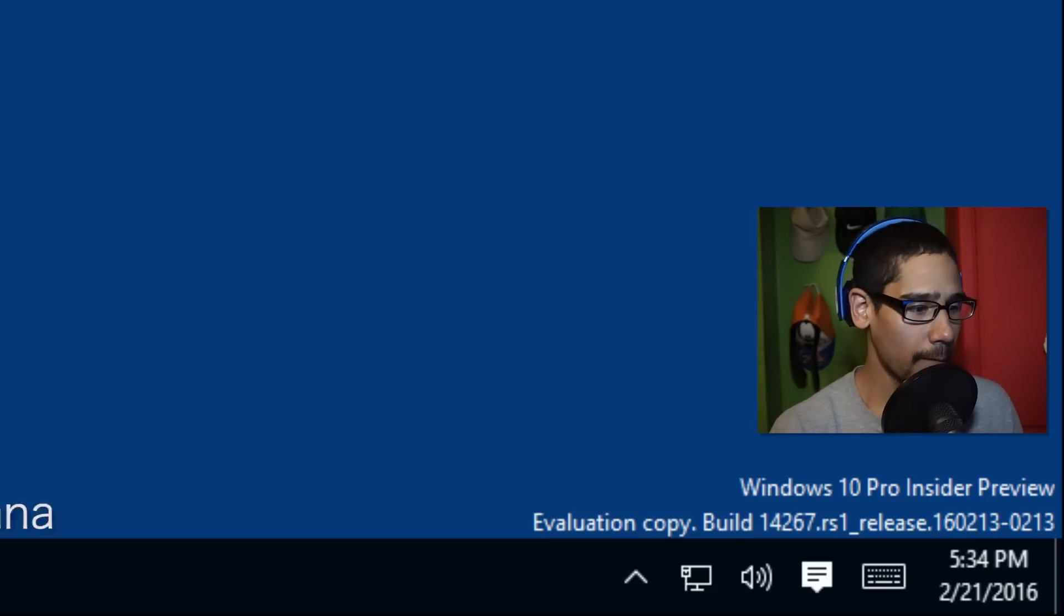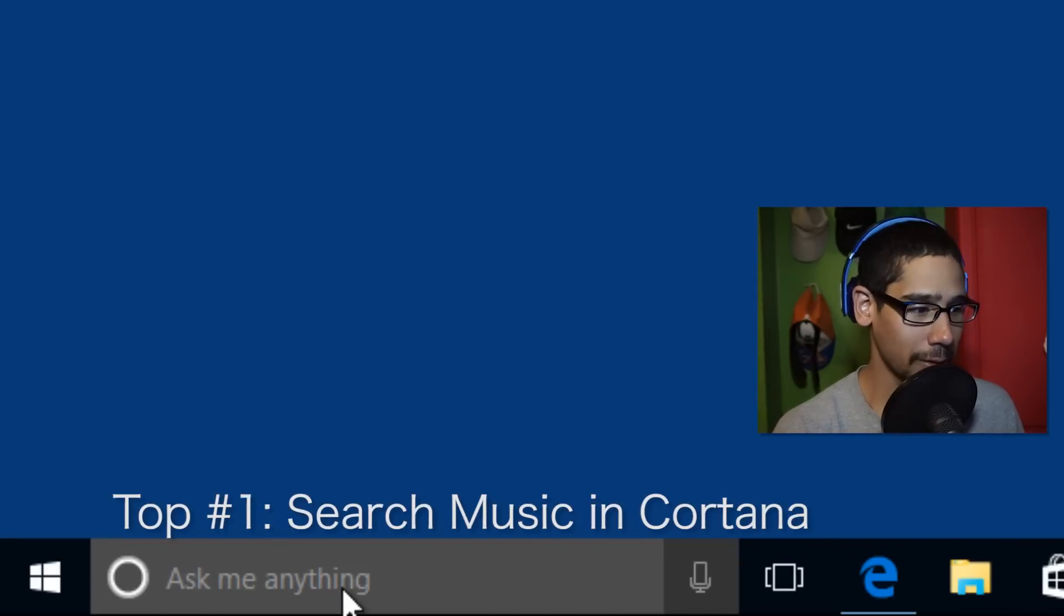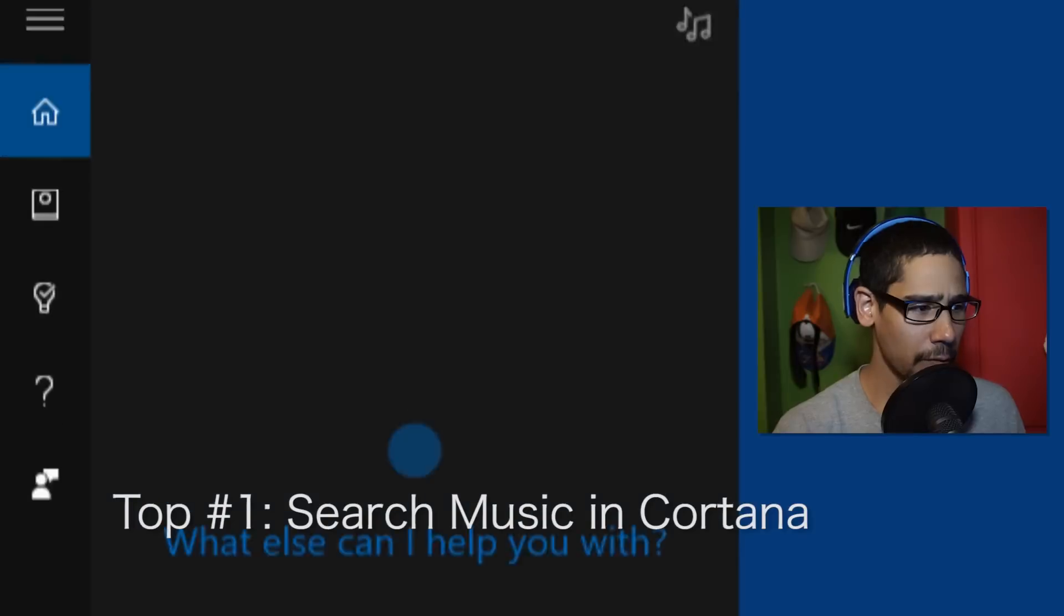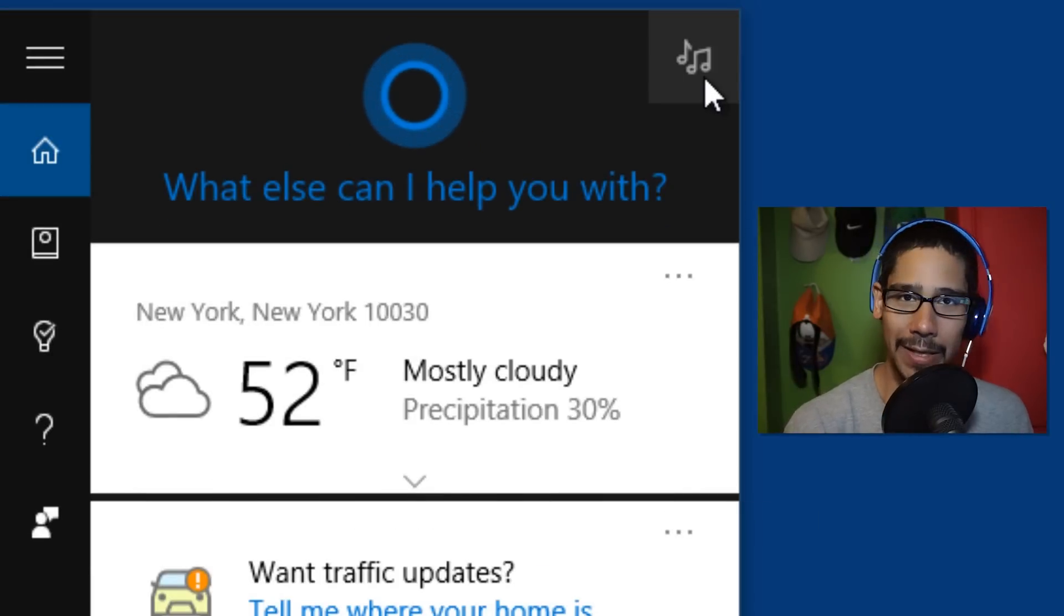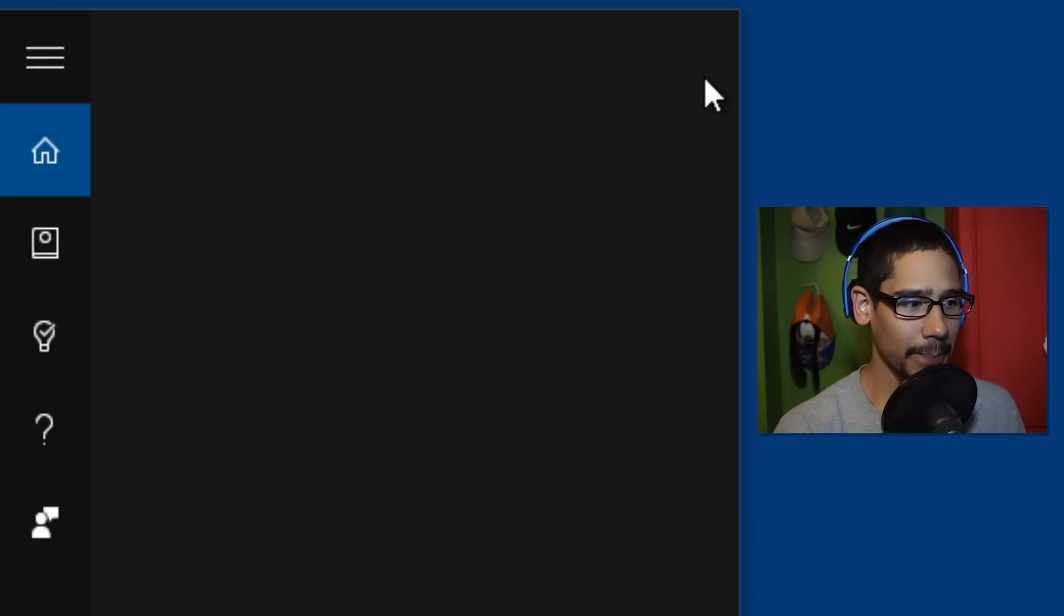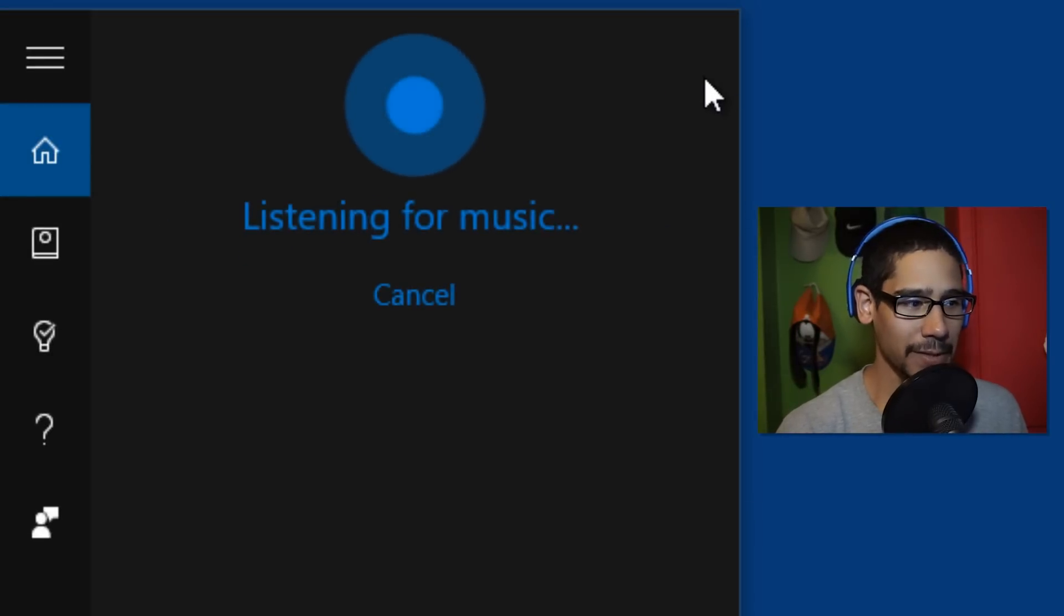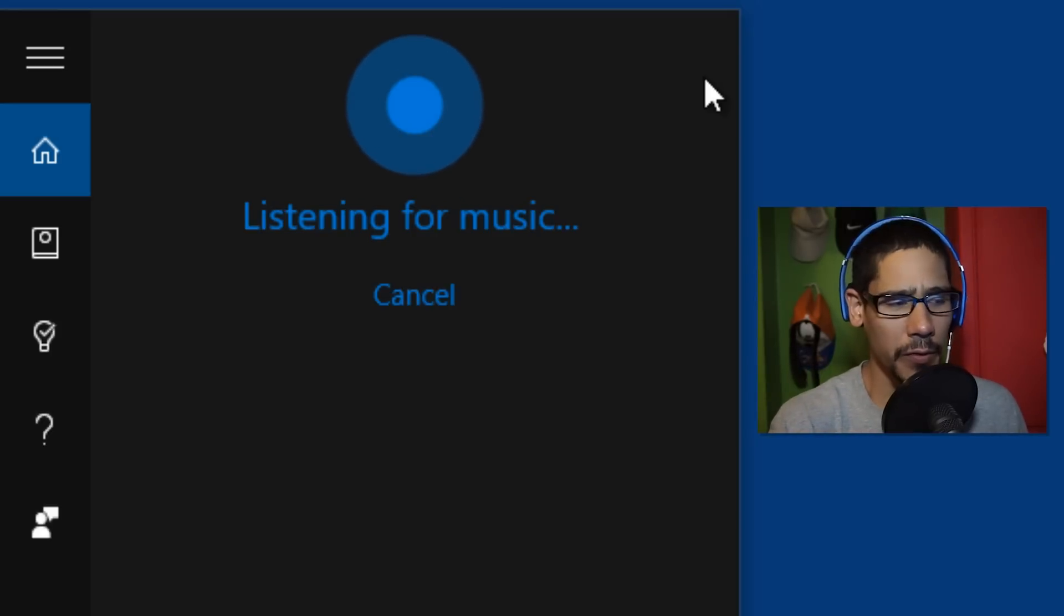The number one feature that I noticed was within Cortana. If you click on it, they got this nice little music icon. If you click on it, it's going to start listening for whatever music you're playing and identify it. That's a pretty cool feature.